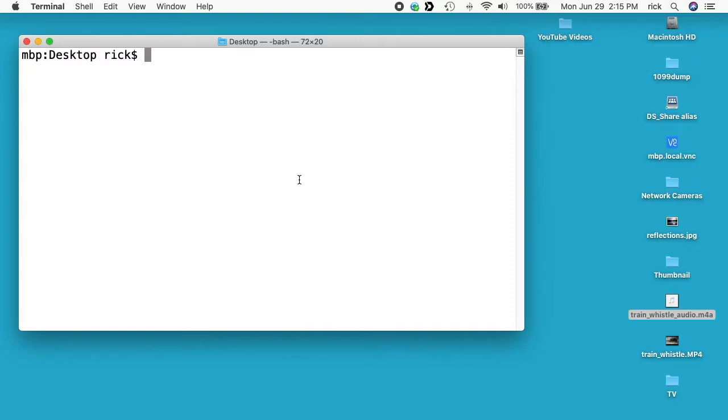I'll put a link in the description to the commands I'm using on my website, and I'll also put a link to FFmpeg notes where you can find installation information, and then a link to my FFmpeg playlist.